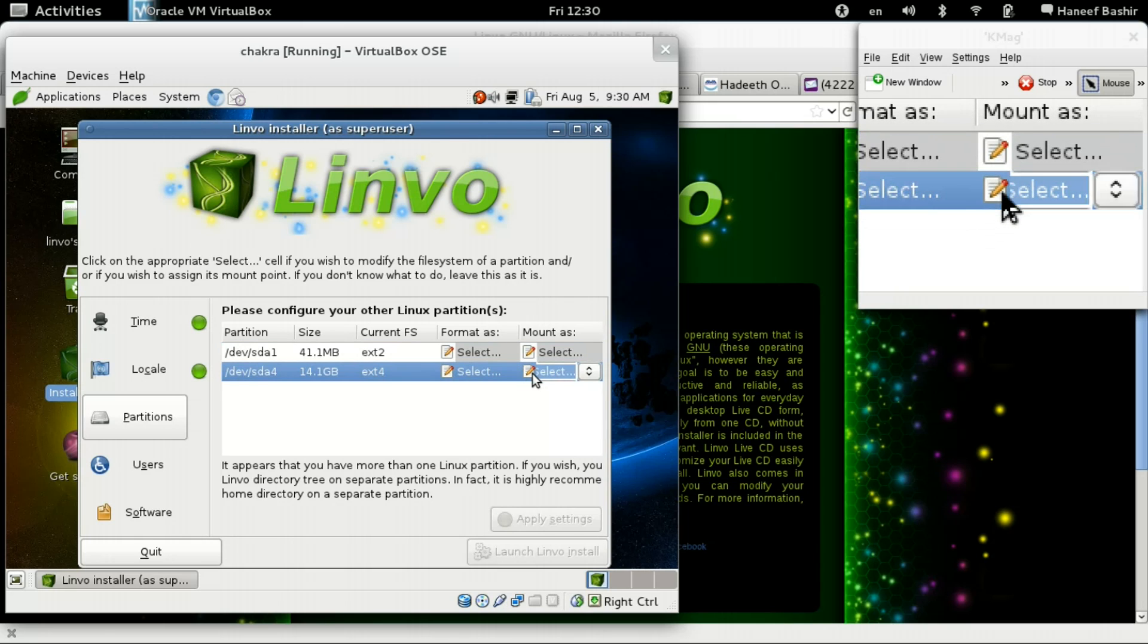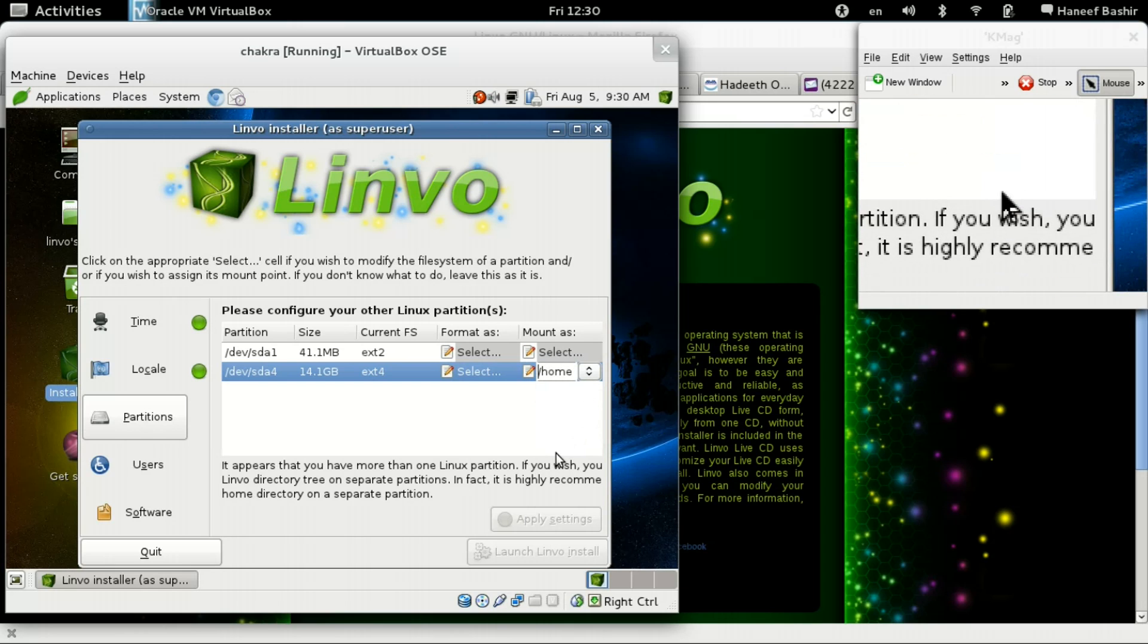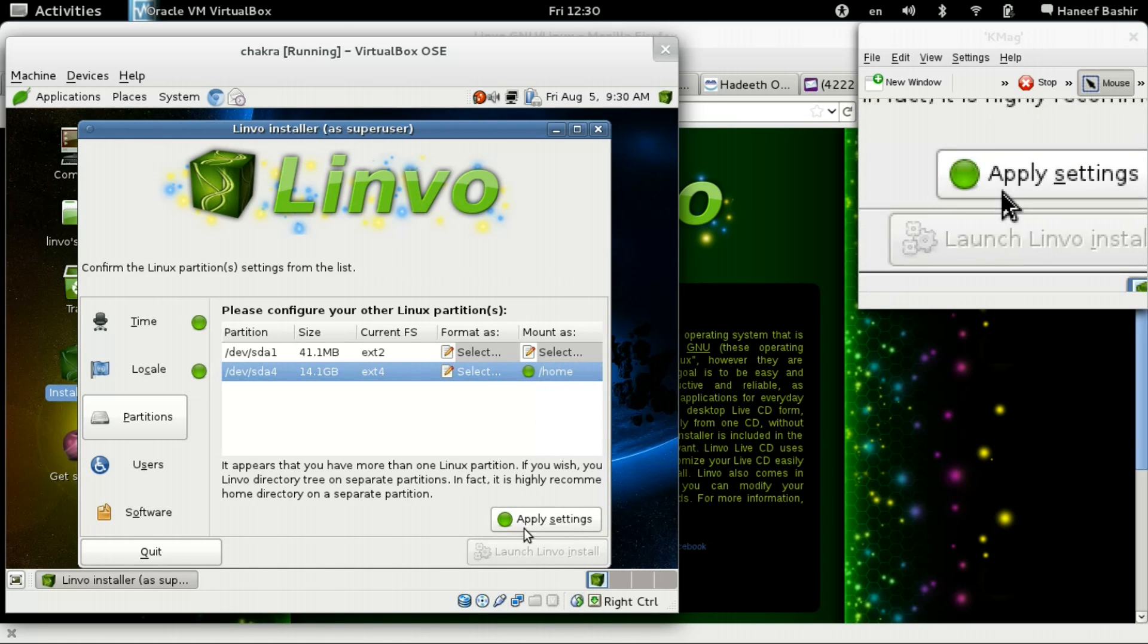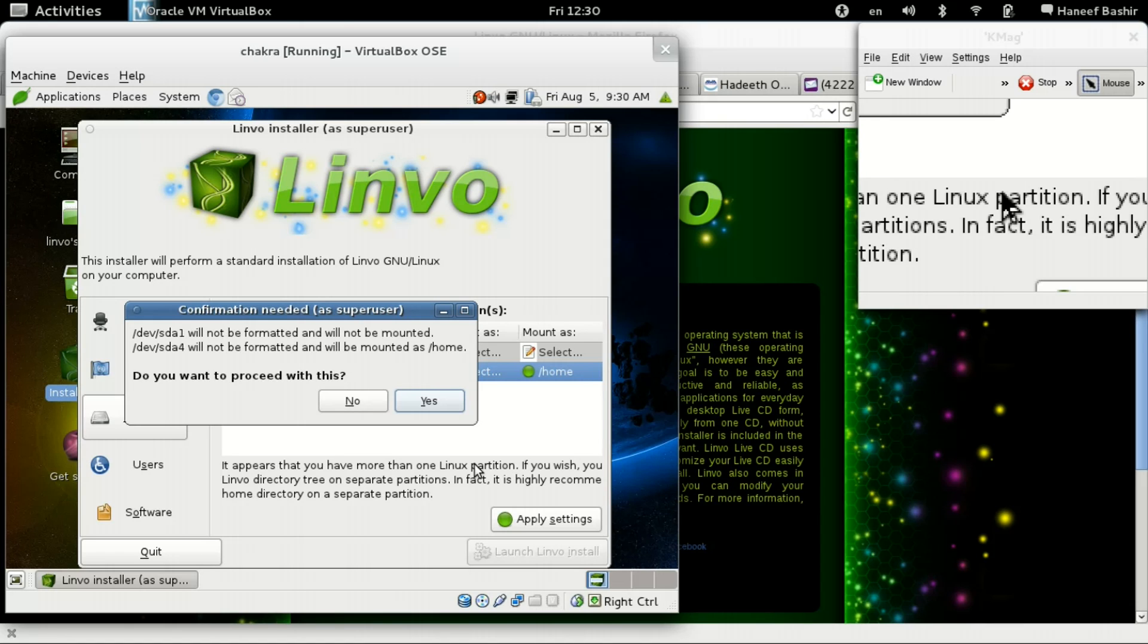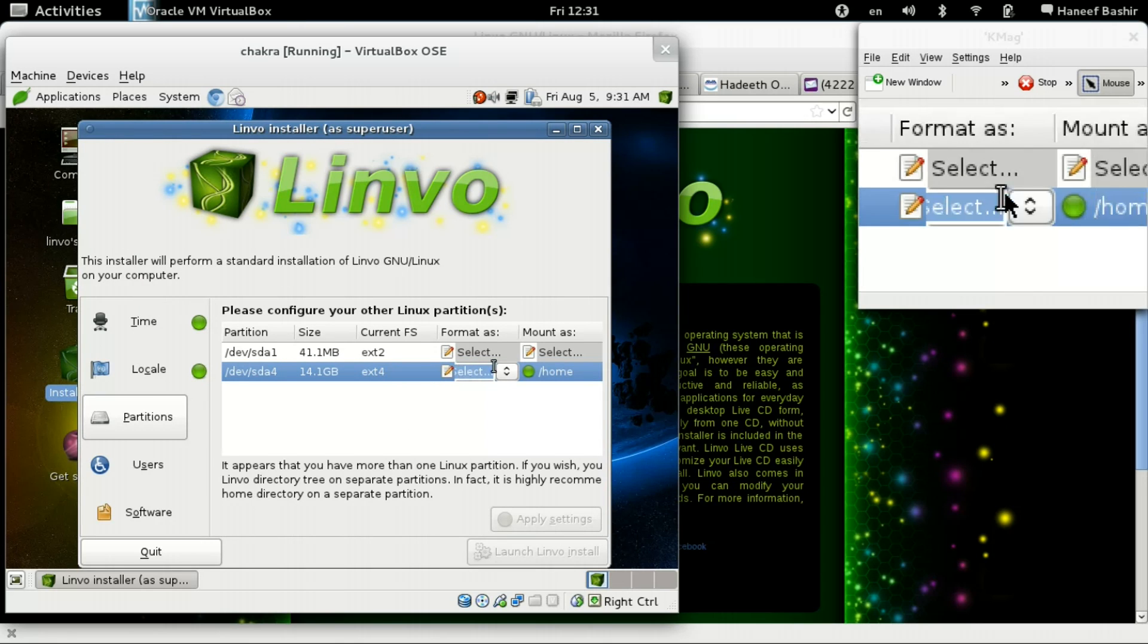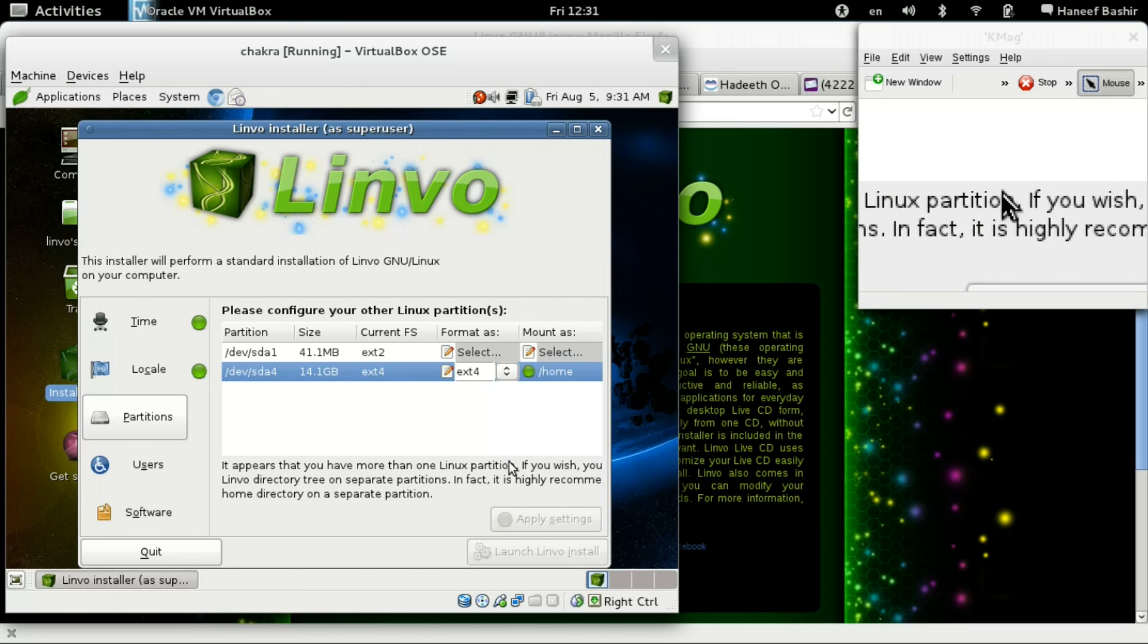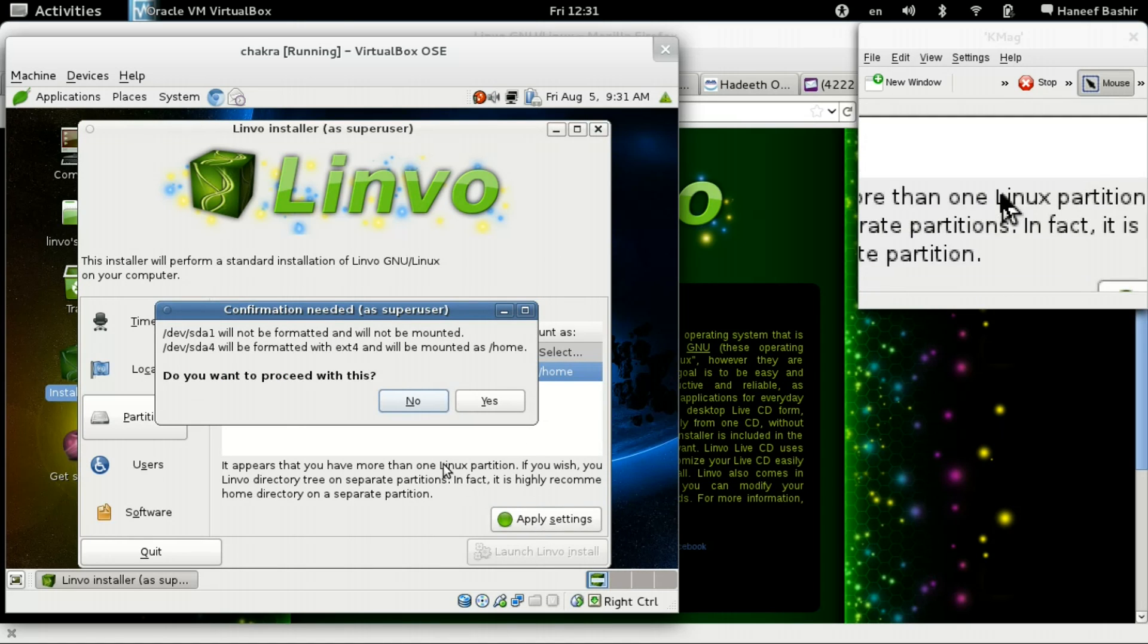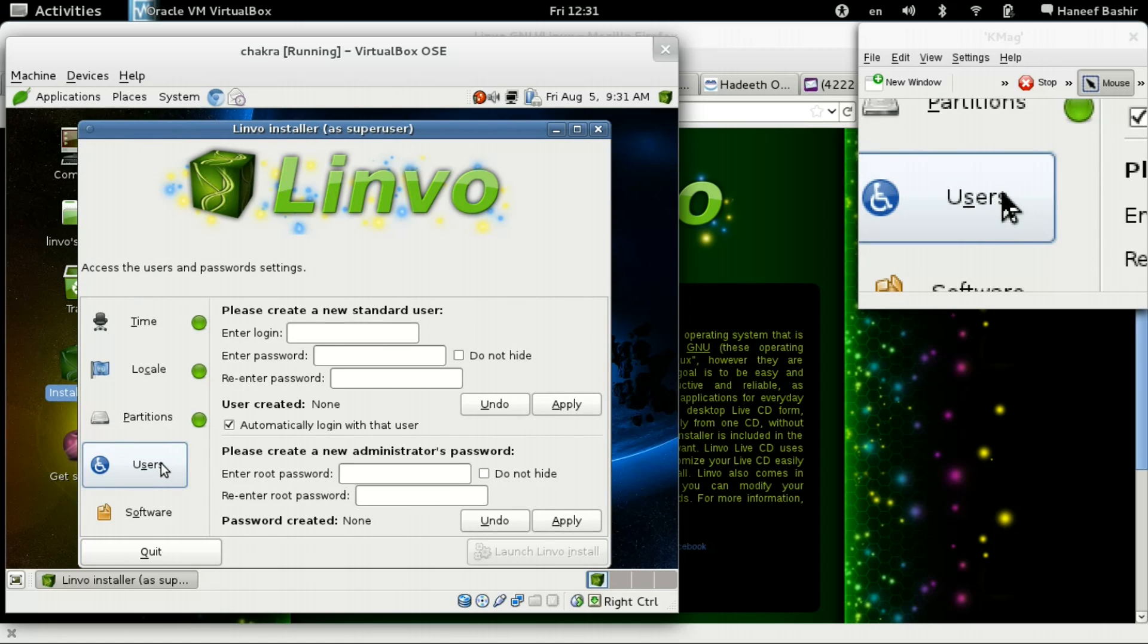So I'm going to mount this as home. I want this formatted of course. Here we go. Okay. Apply settings. Yes.